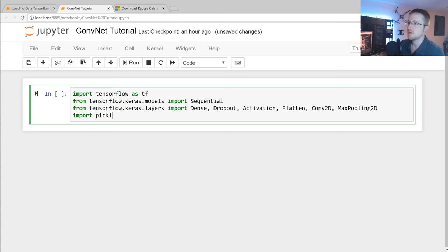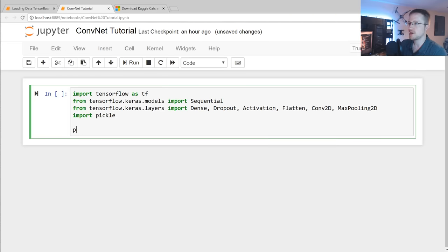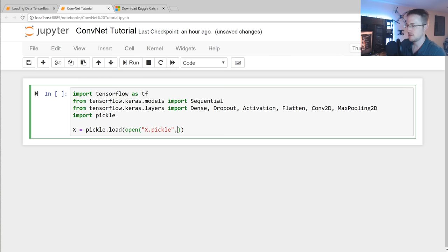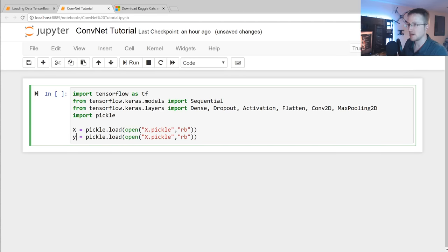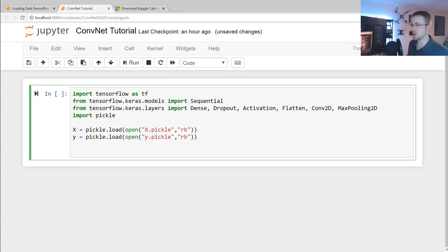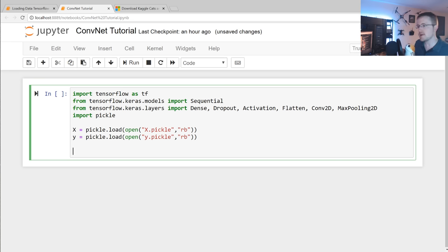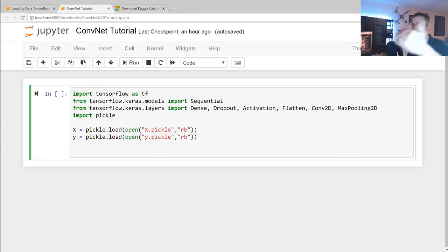We'll import pickle, then load our data: X = pickle.load(open('X.pickle', 'rb')) and y = pickle.load(open('y.pickle', 'rb')). The first thing we want to do before feeding data through a neural network is normalize it. The easiest way here is to scale the imagery data — since we know the minimum is 0 and maximum is 255 for pixel data, we can just do X = X / 255.